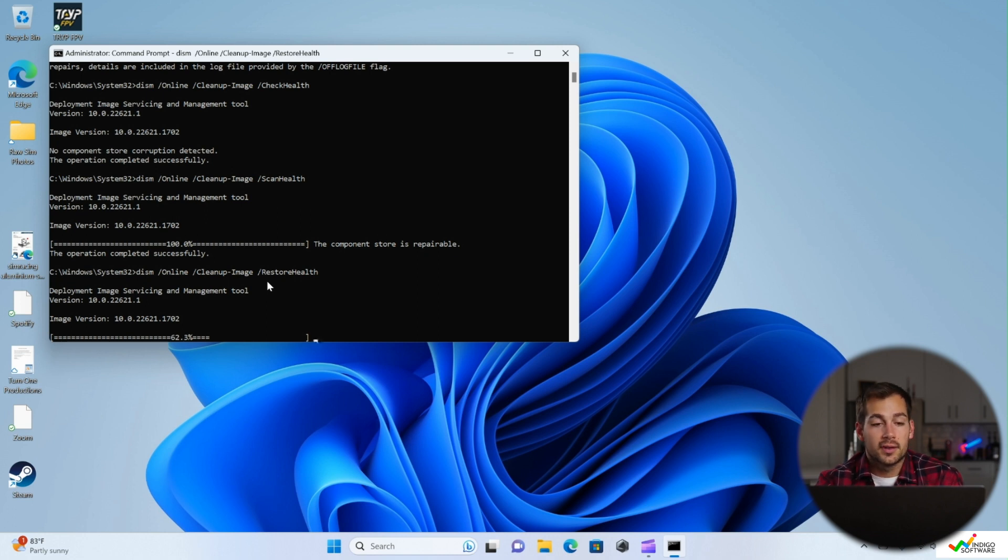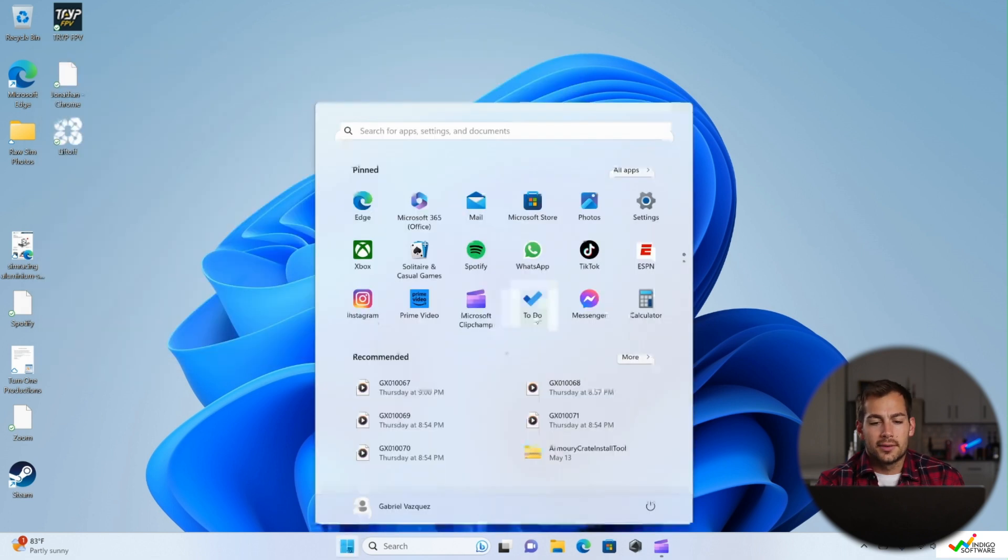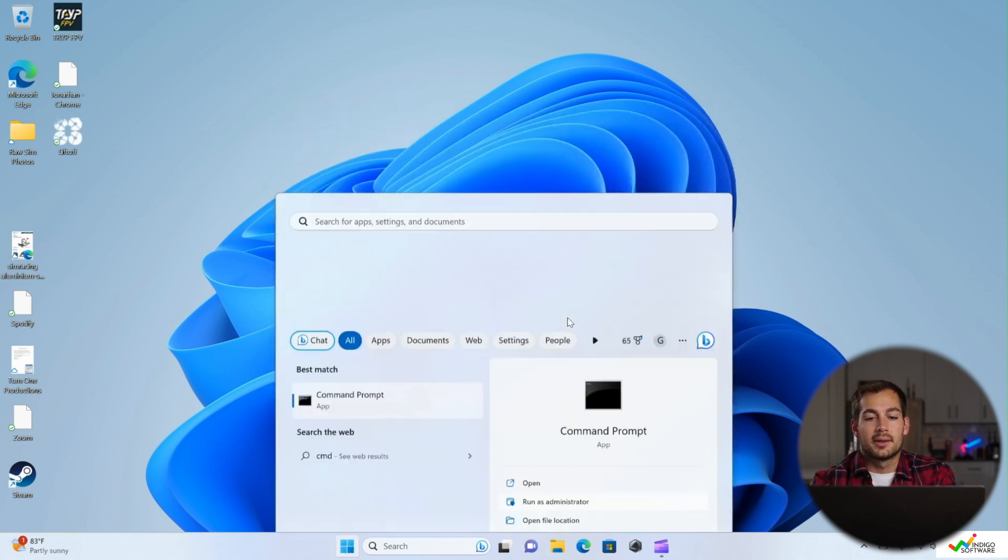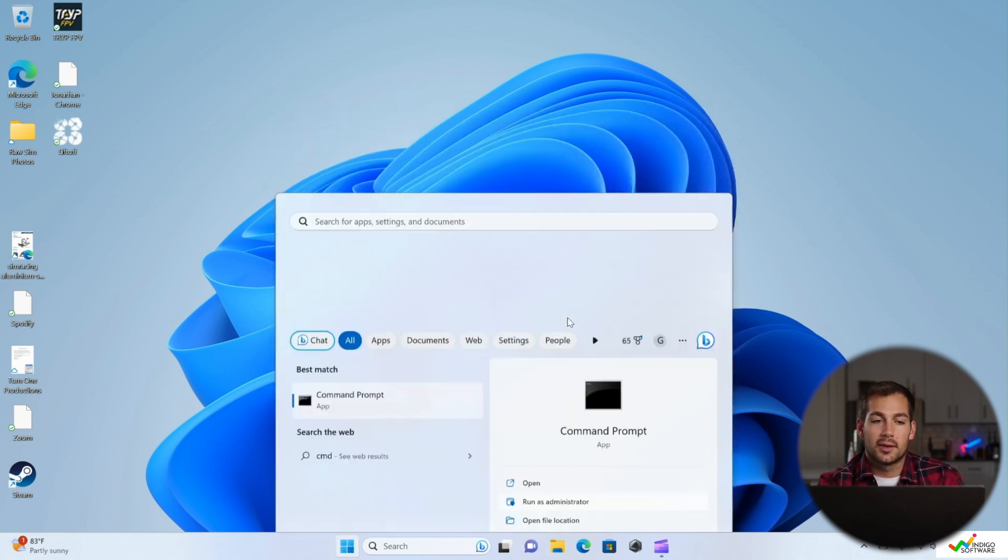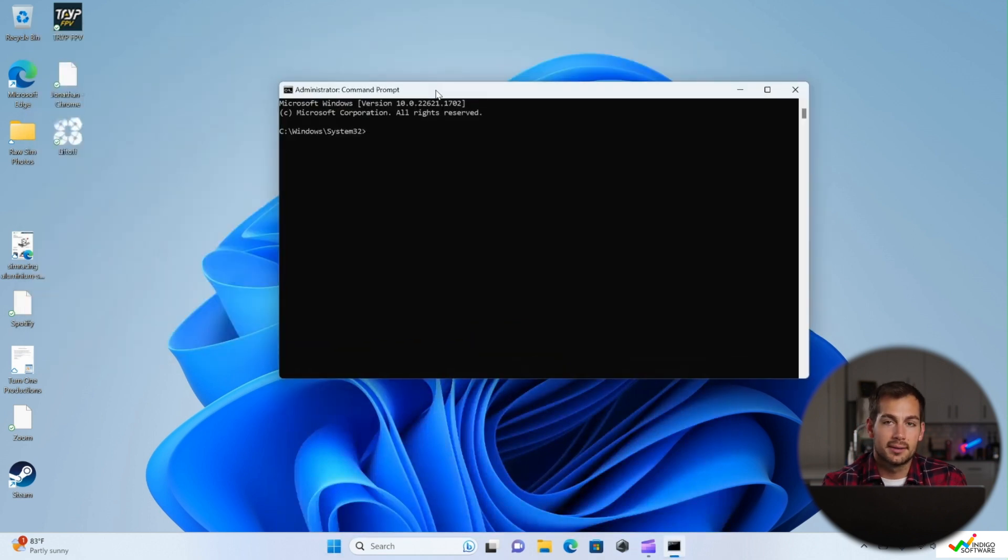Now once this is complete, it may or may not have done anything for you, but we still have a few other things that we can check as well. So that has completed and it said the system has repaired files or something along those lines.